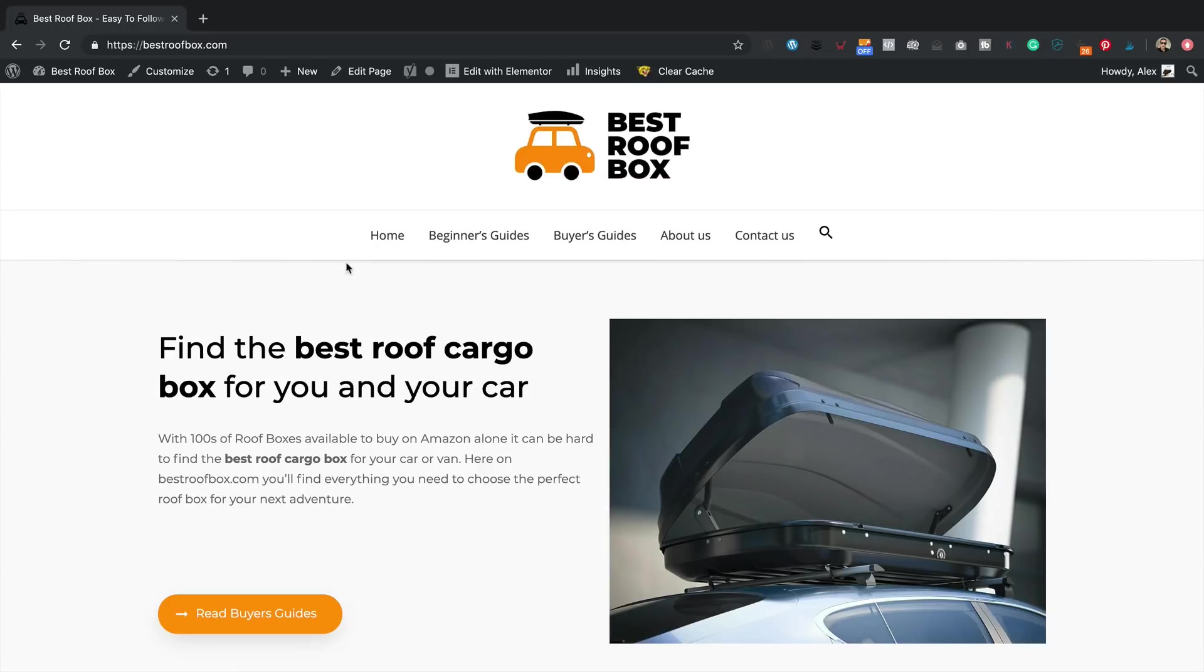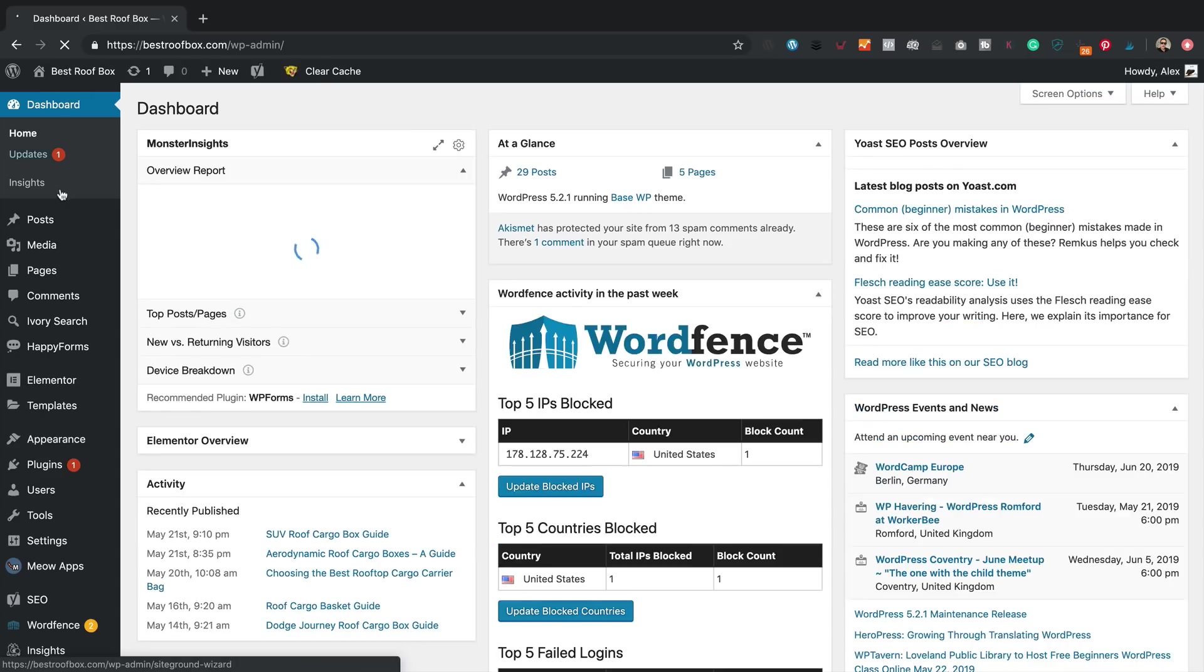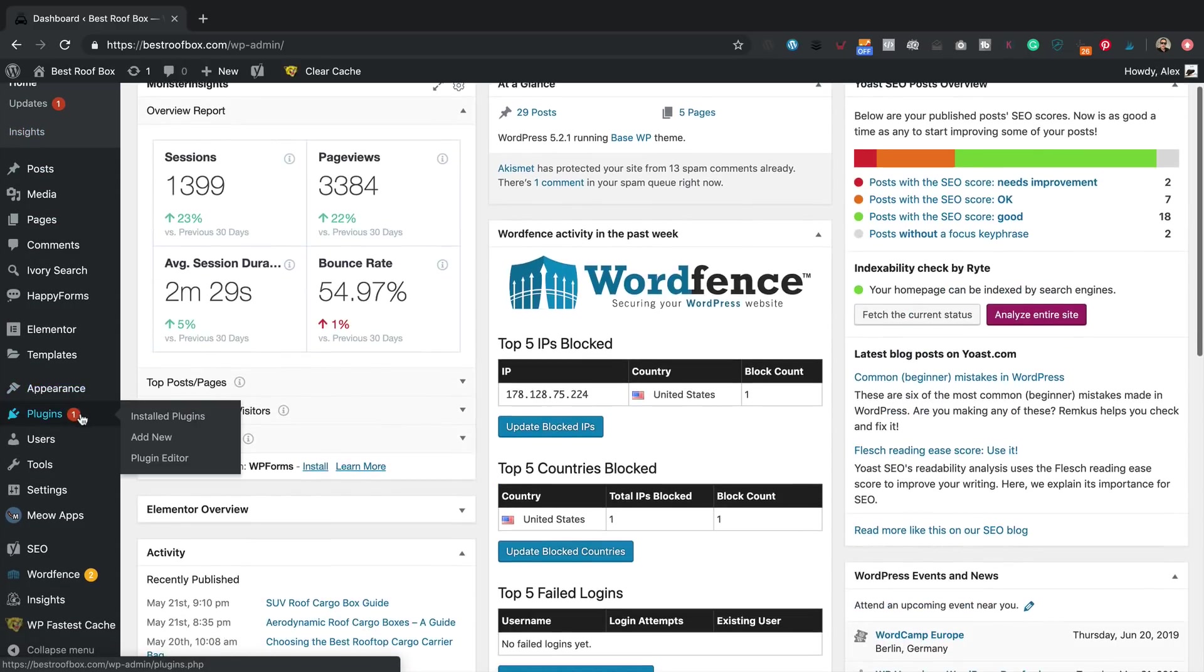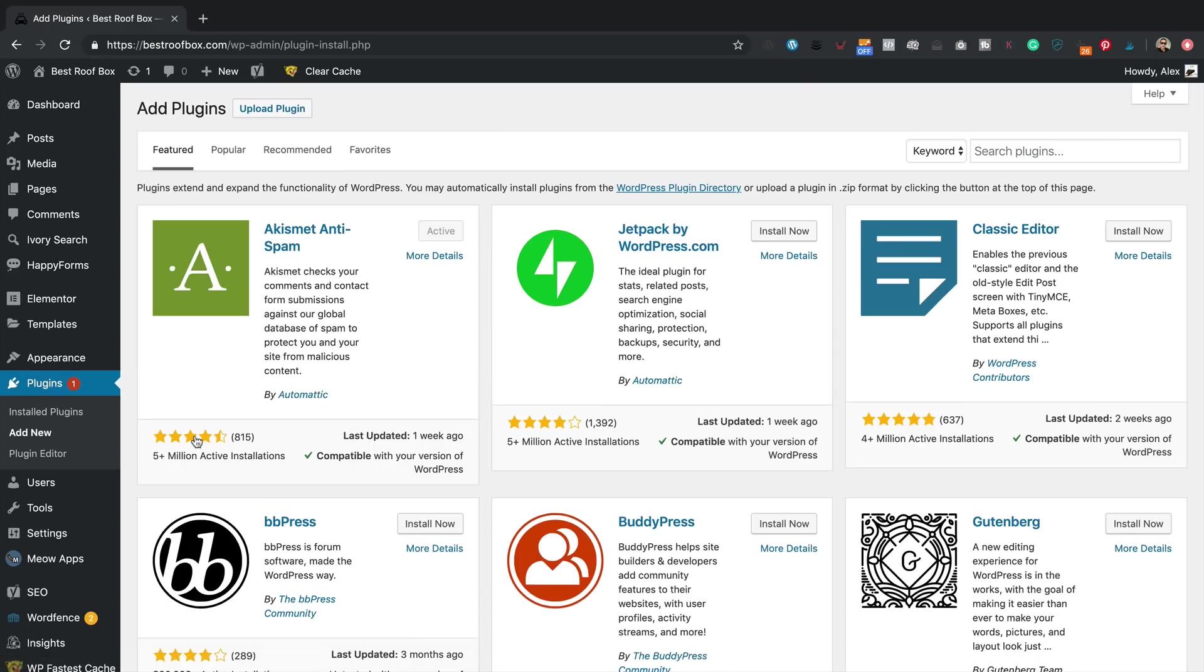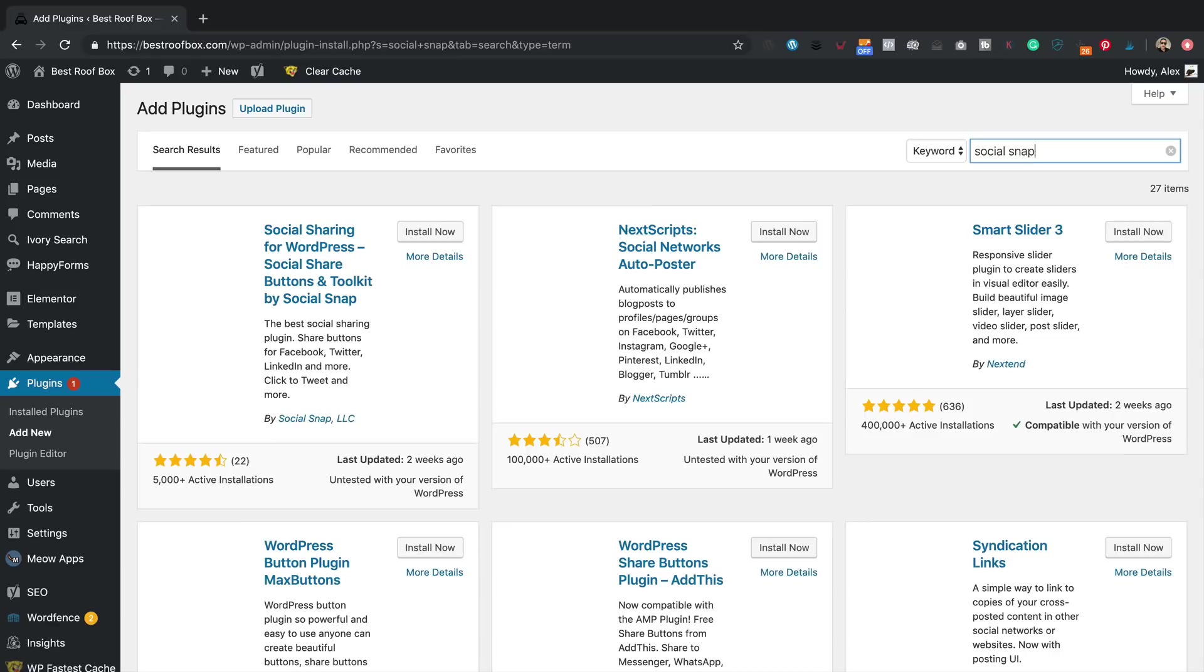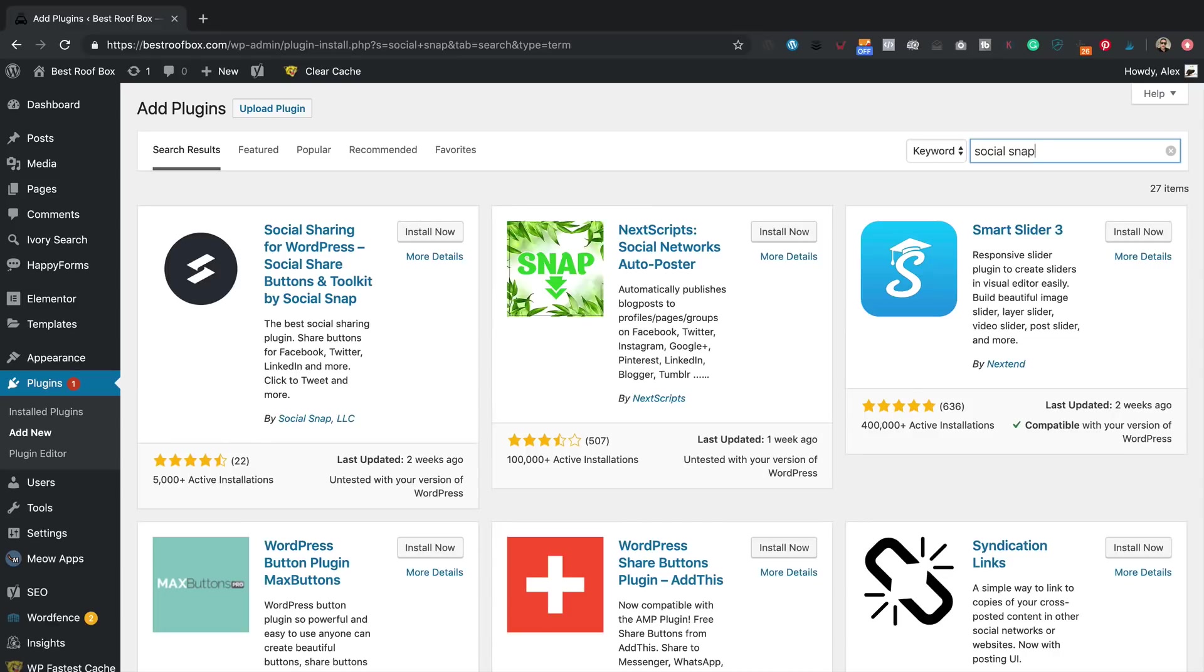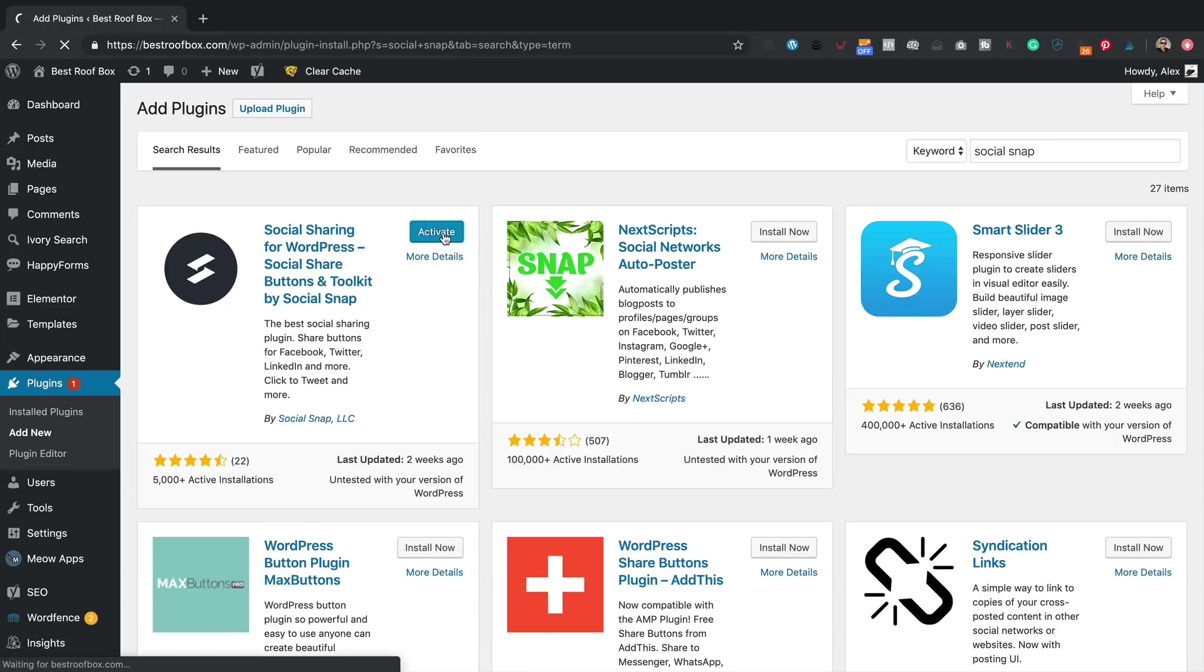Anyway, I'm already logged into the site. So let's install the plugin we're going to be using today. We go into the dashboard. Plugins, add new. Then up in the search box, we're going to type in Social Snap. It's this one that comes up here, the first one. Click install now. There we go. I'm going to click activate to turn it on.